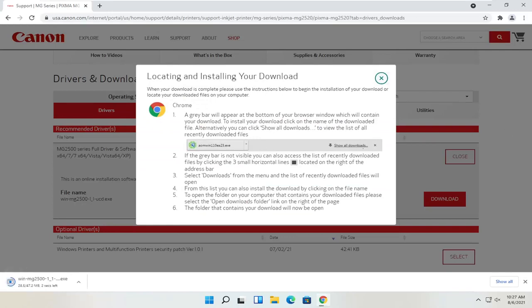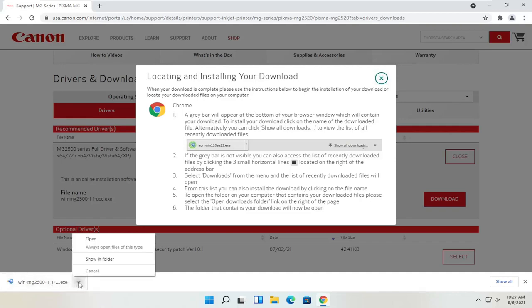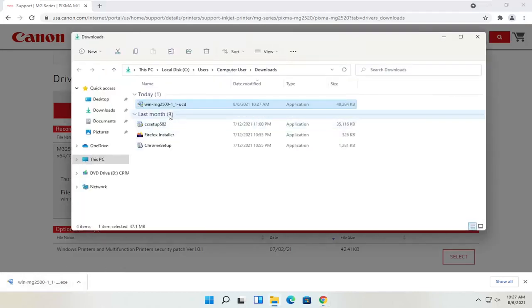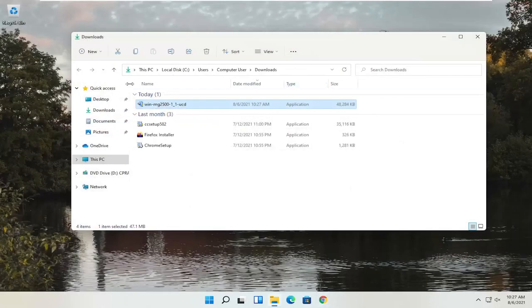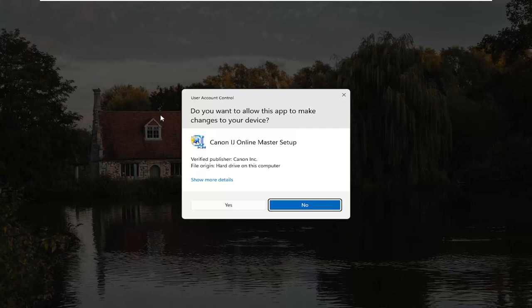Give it a moment to download. Depending on what web browser you're using, the download process will look a little different. But generally speaking, however you would open up any normal file is how you would open this up. We can see our file has been downloaded. You can show it in the folder, or just left click on it to open it up. It's only about 47 megabytes in size, so not too large. You can also close out of the web browser at this time. Now that we have the installer, I'm going to go ahead and double click on it to run it — it's in the Downloads folder.